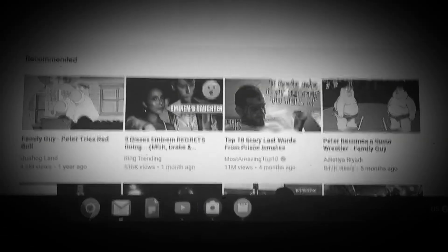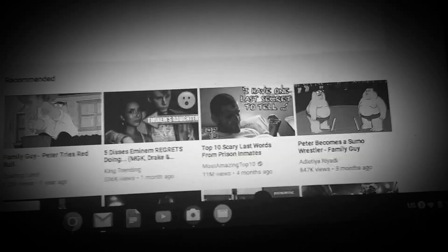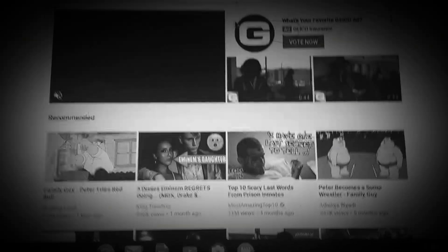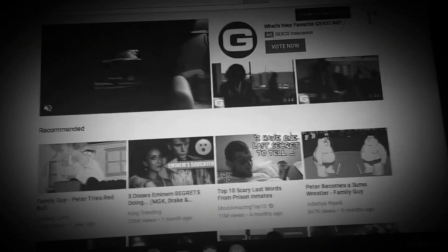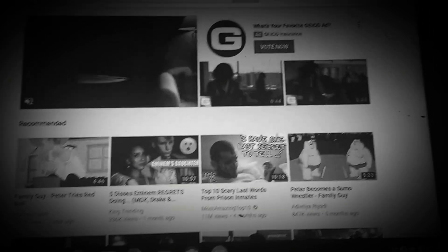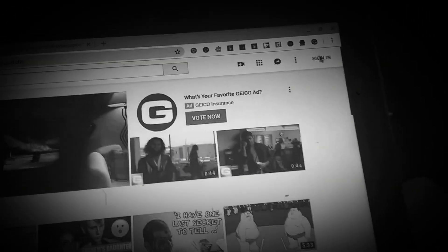YouTube. I'm going to access my YouTube right now. See, look at this. YouTube.